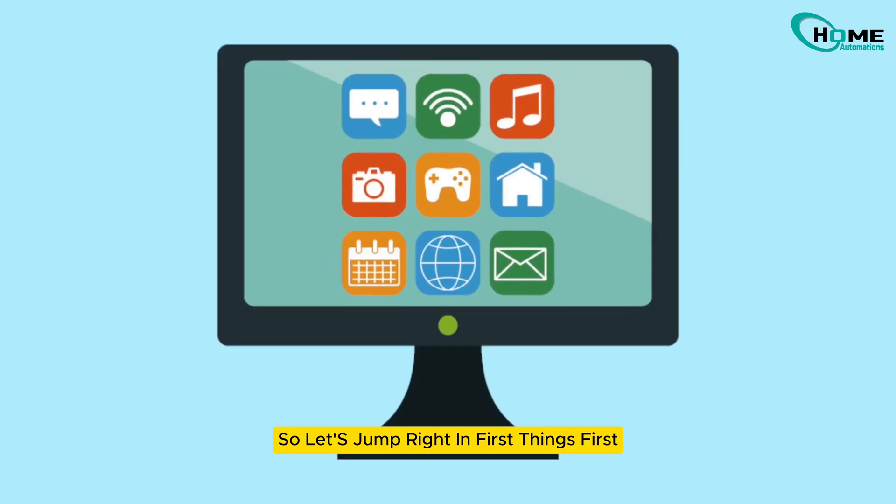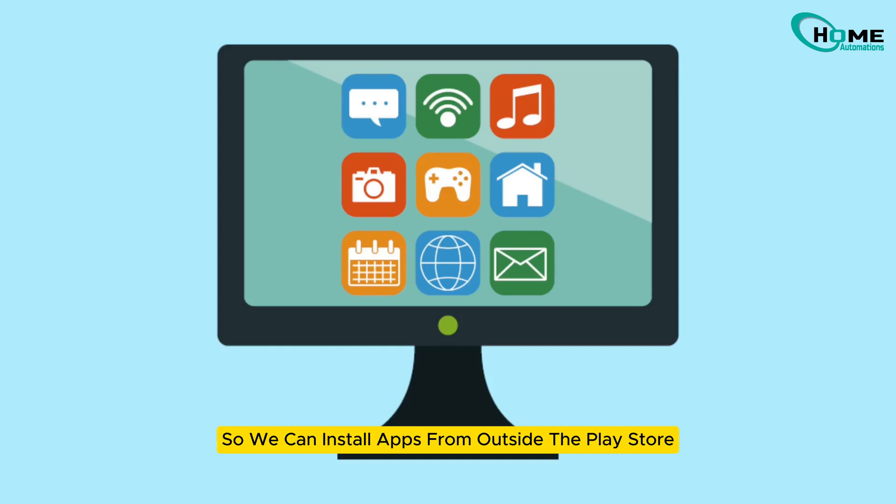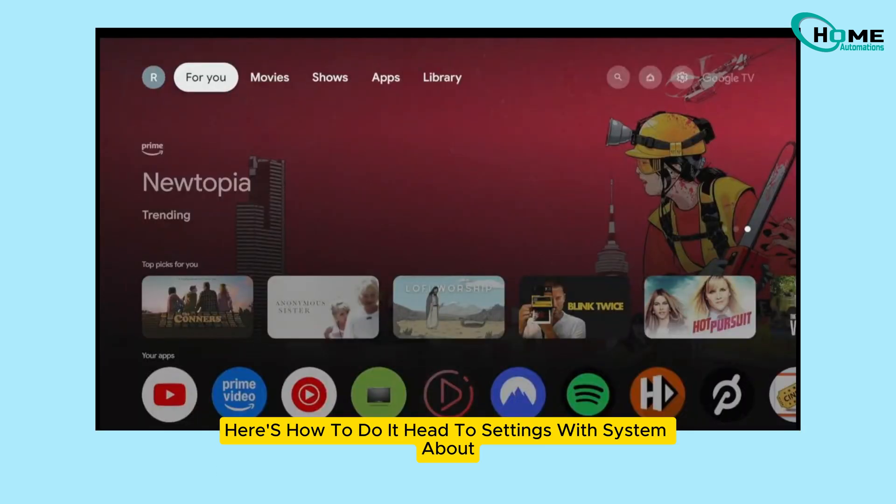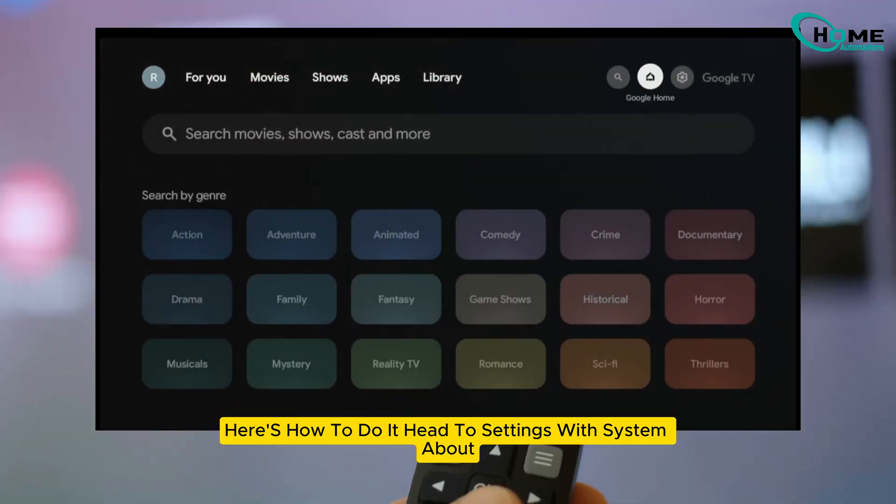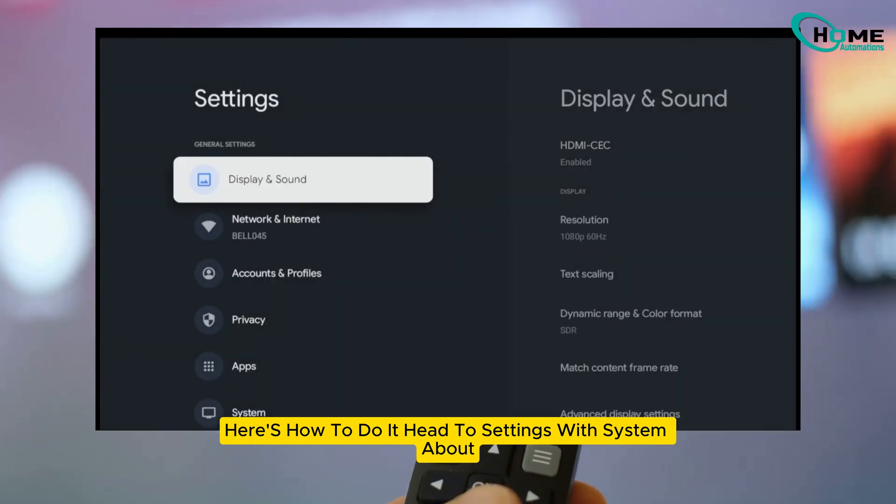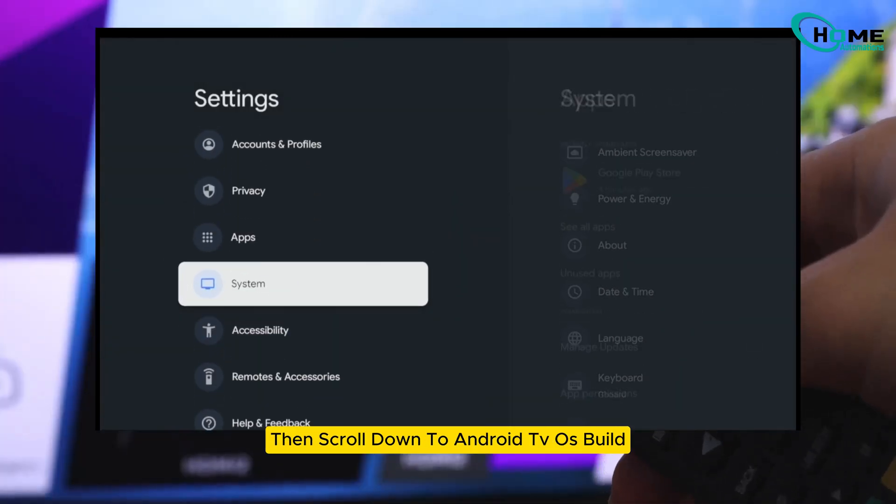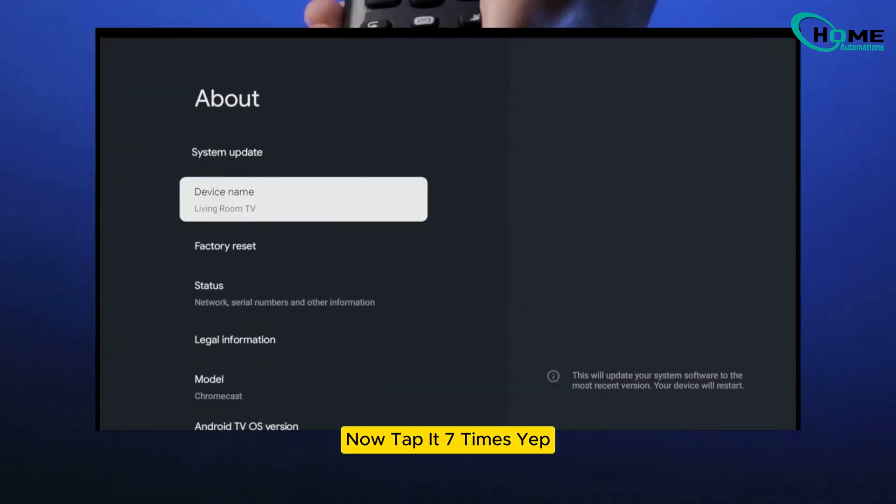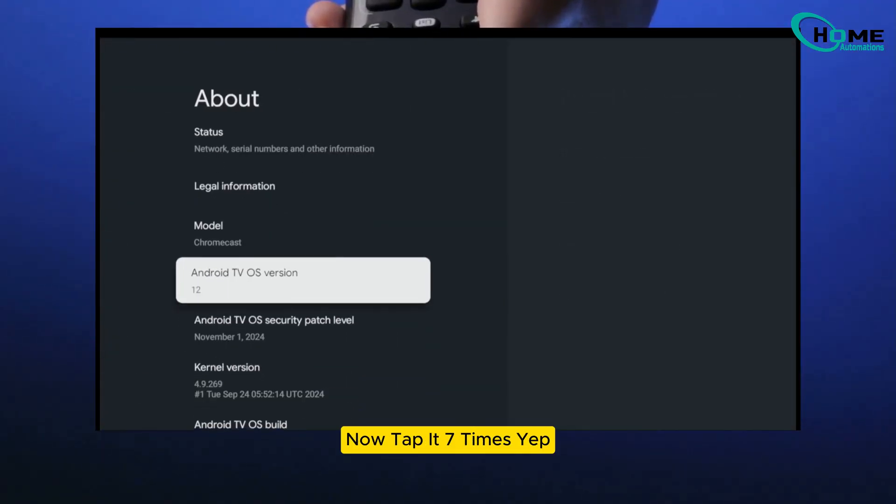First things first, we need to enable developer mode so we can install apps from outside the Play Store. Here's how to do it. Head to settings, system, about, then scroll down to Android TV OS build. Now tap it 7 times.